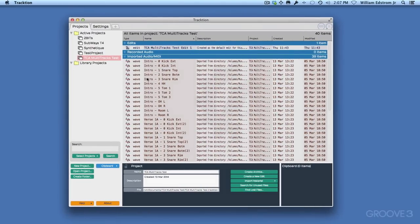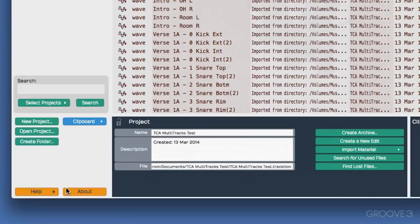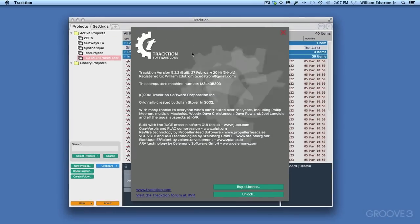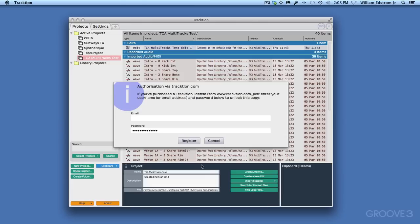After Traction 5 goes through the Startup window, you'll be presented with the Projects and Settings. The next thing you want to do is register your copy of Traction, and you do that in the About box. So go to the About box by clicking down here where it says About in the lower left-hand corner. Here you see all kinds of information about Traction, but you want to click right here on Unlock.